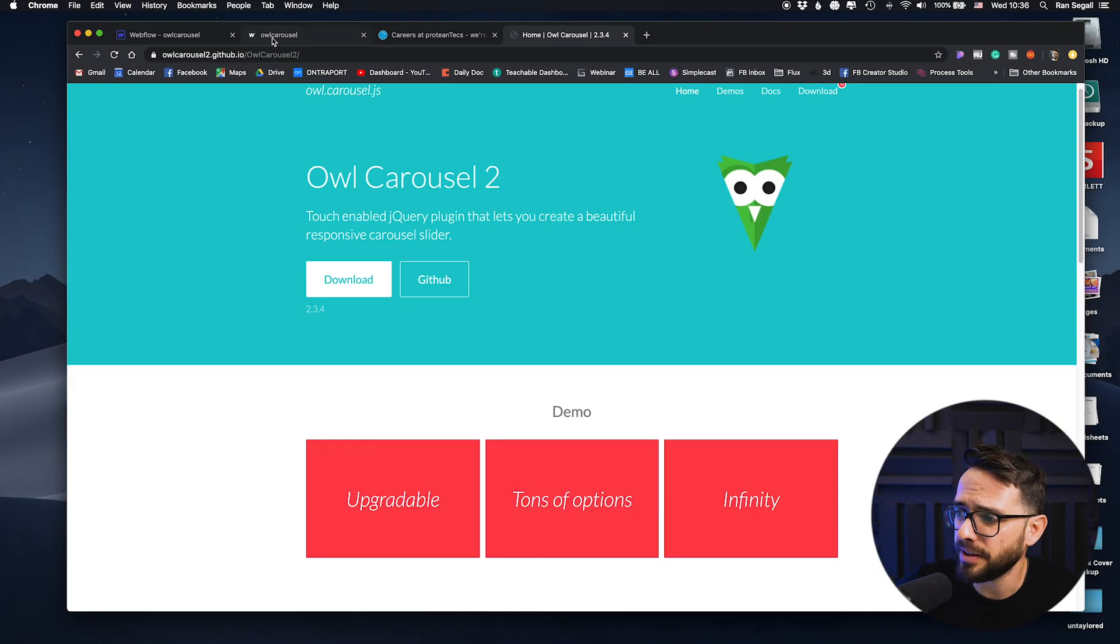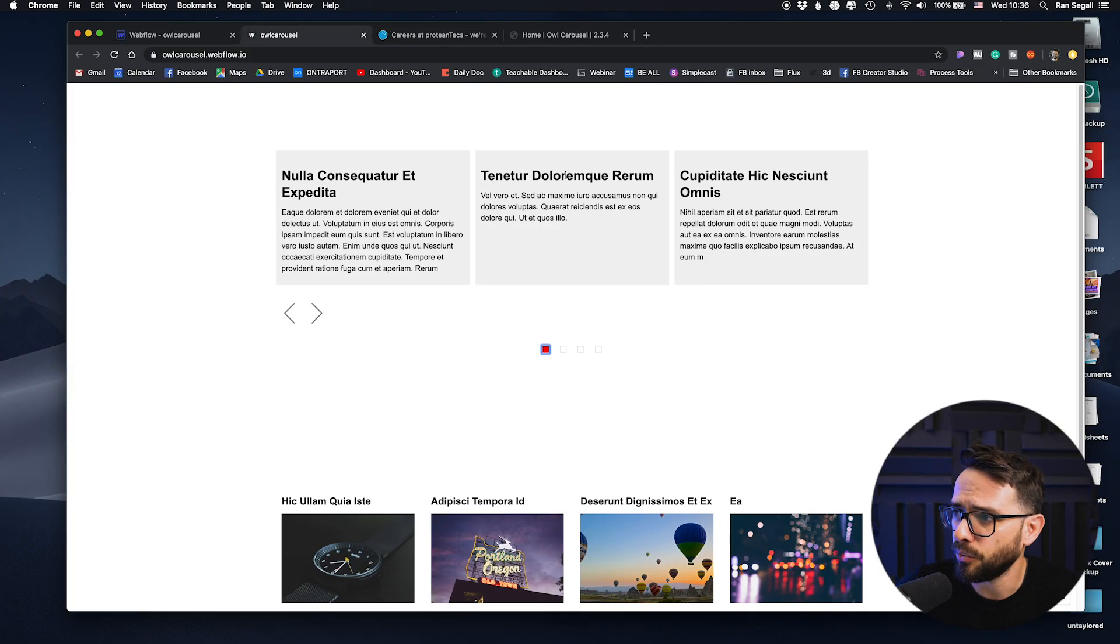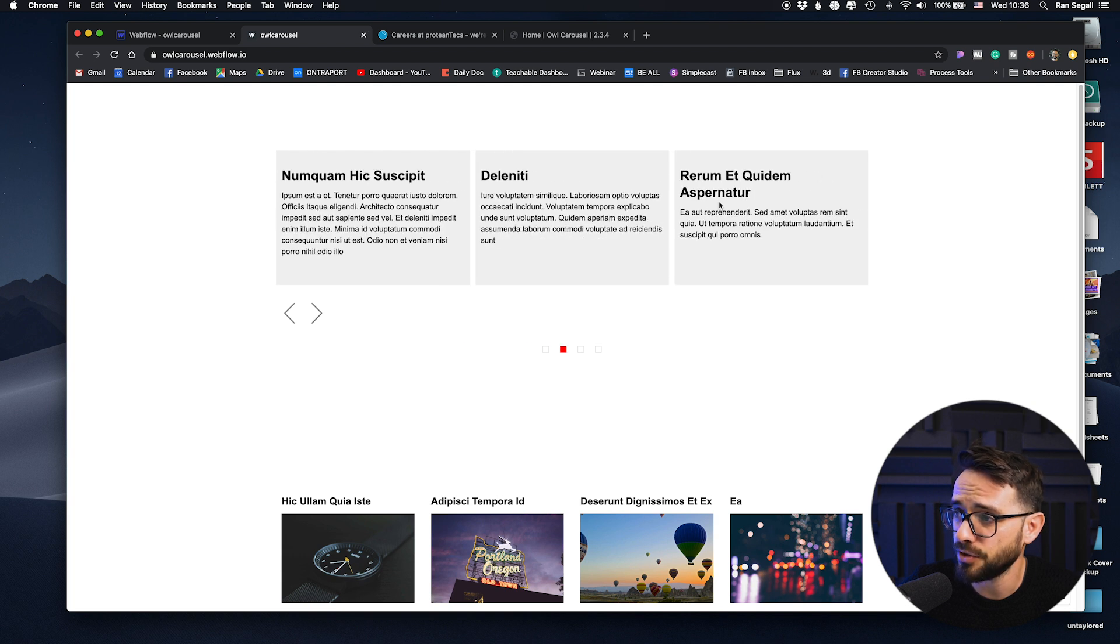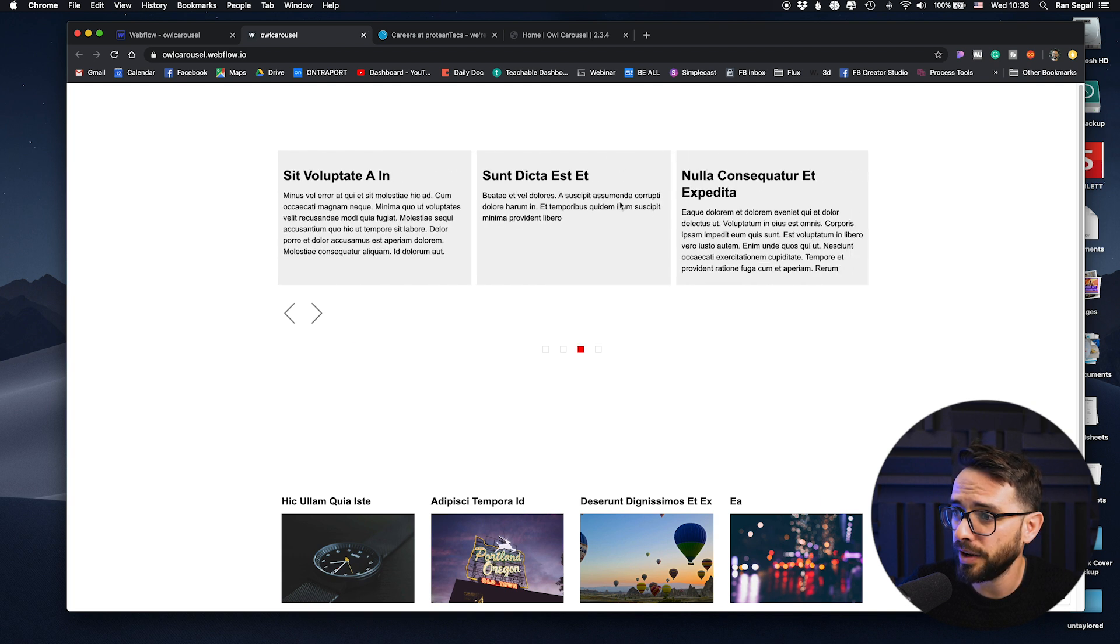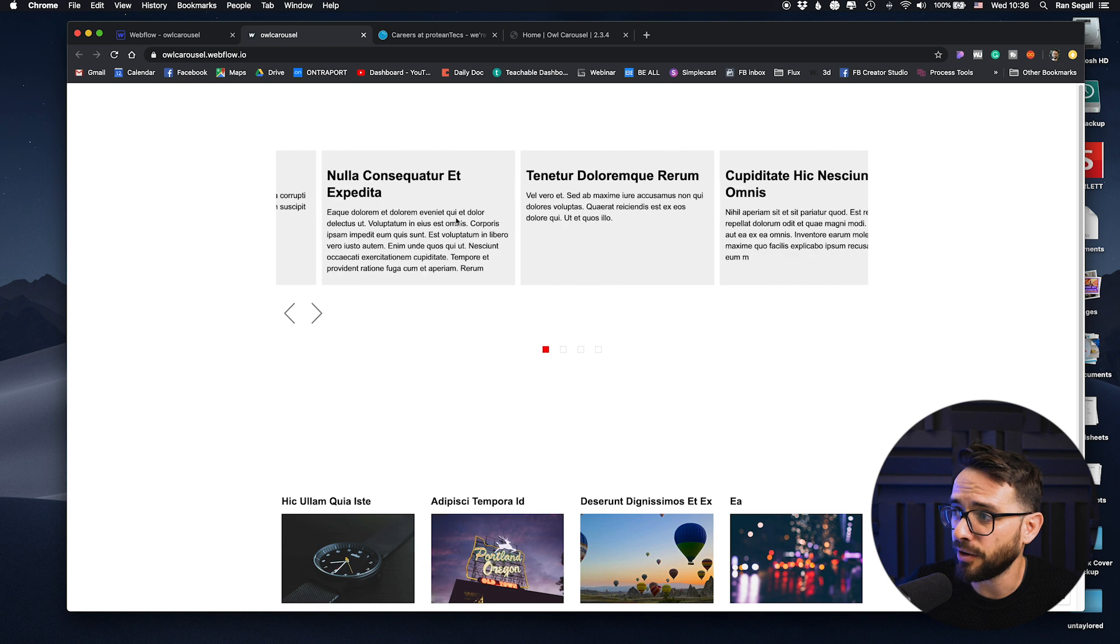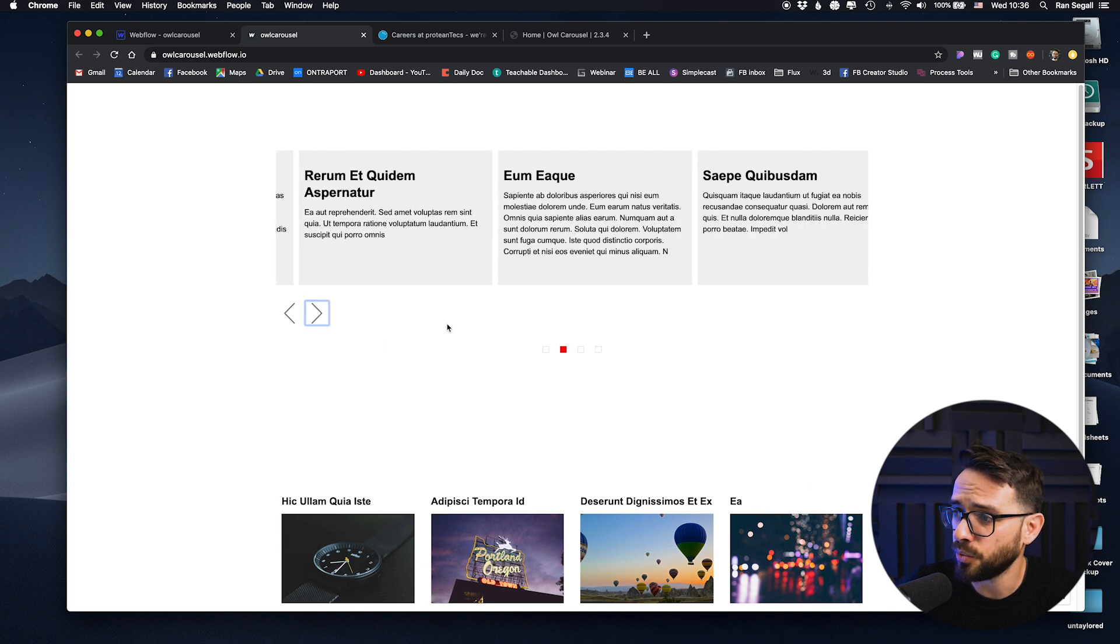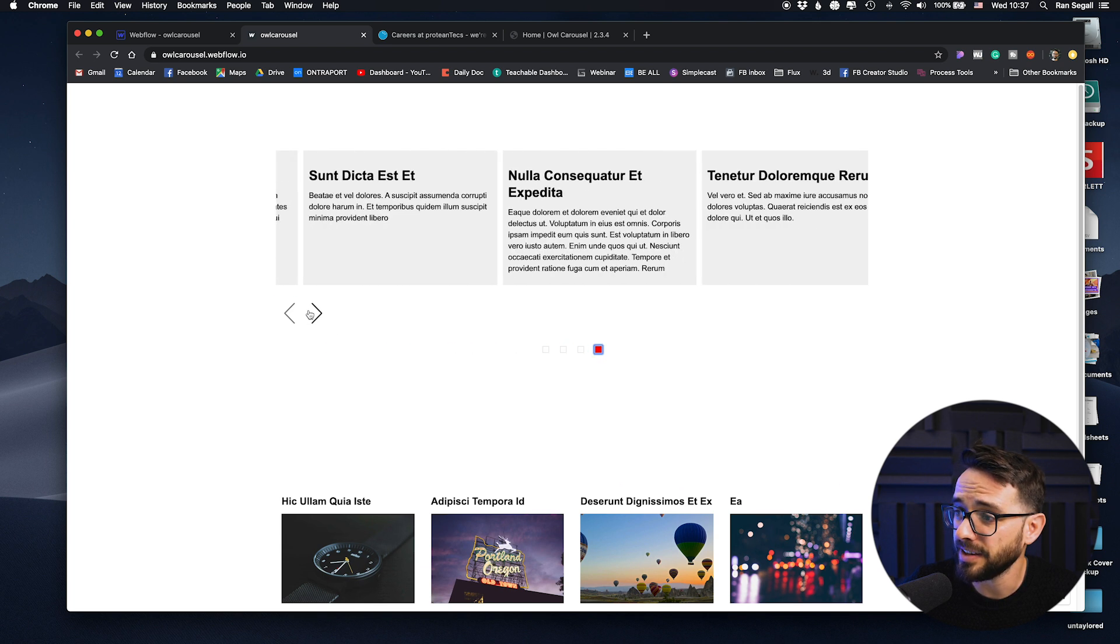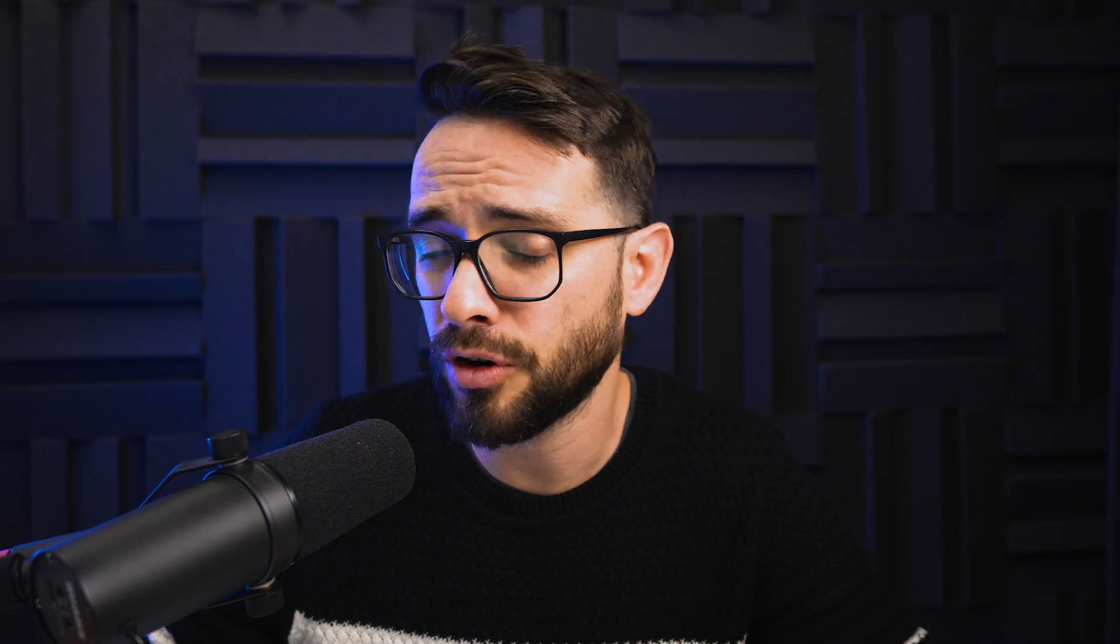So this is the demo website that we've created in Webflow for you. And as you can see, we have a carousel here. I can swipe endlessly this way, or I can use the arrows, or I can use these dots, whatever I want, but it animates nicely and you can carousel forever.